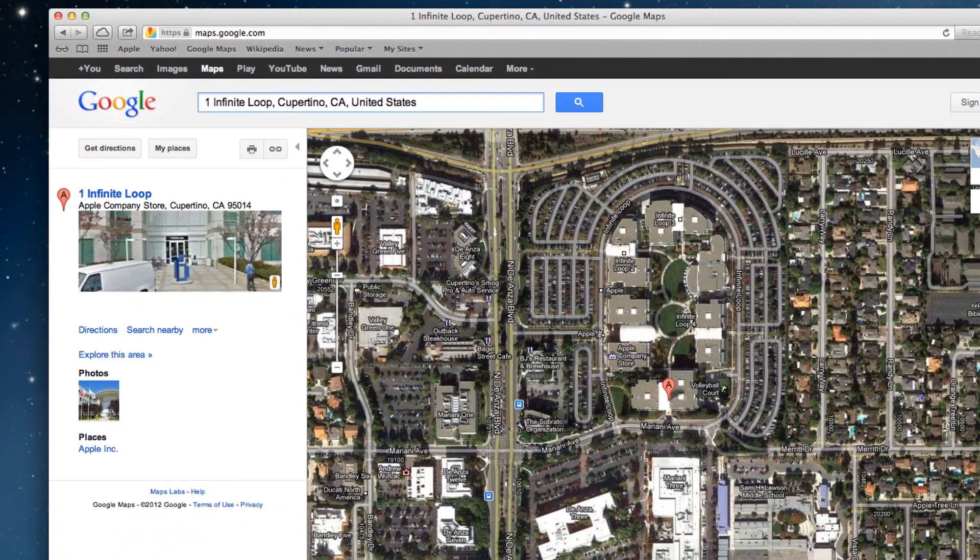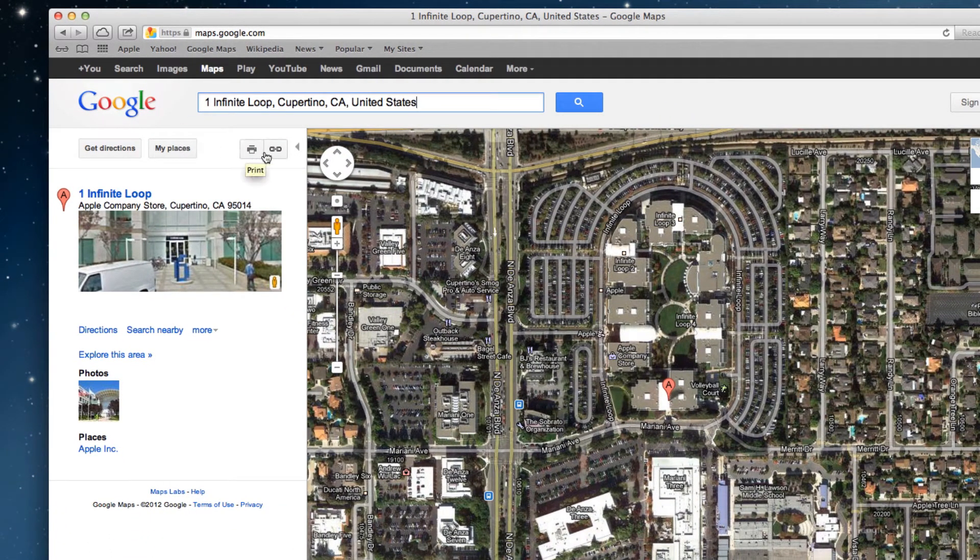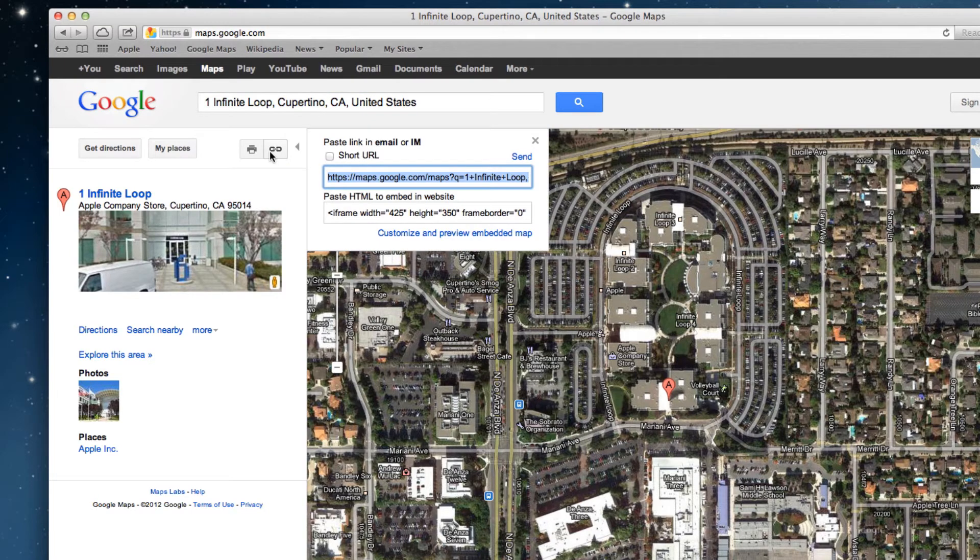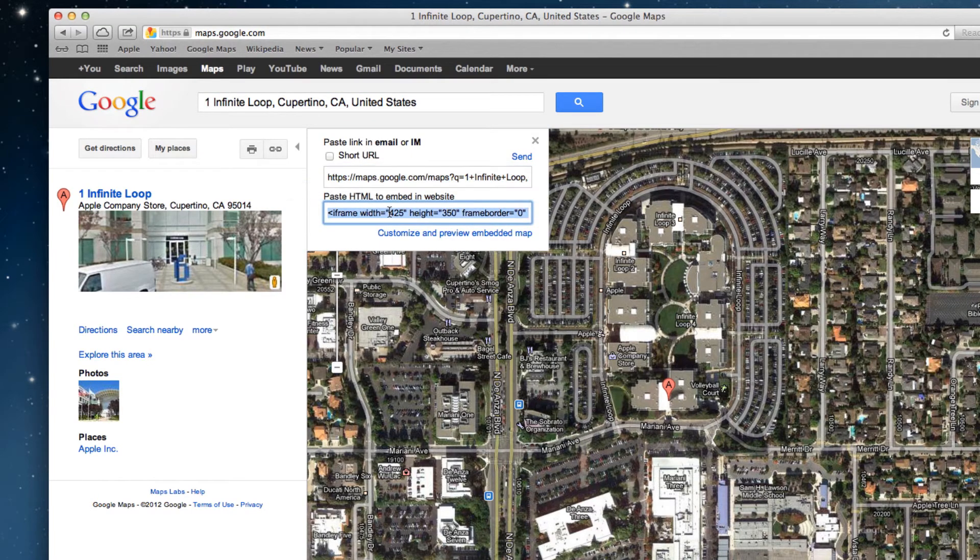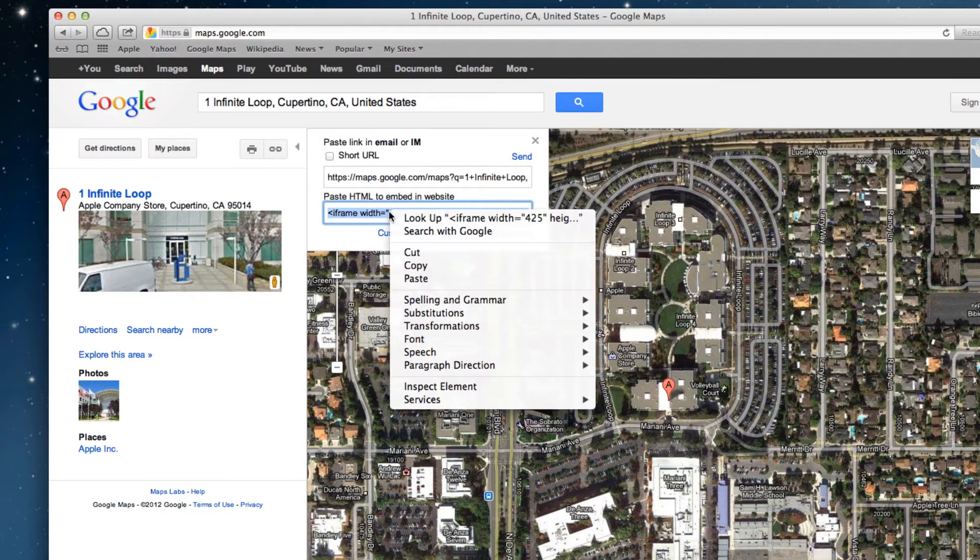Next, click on the icon with the chain link and copy the code under paste HTML to embed in website.